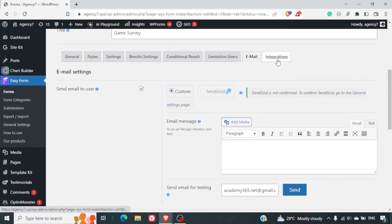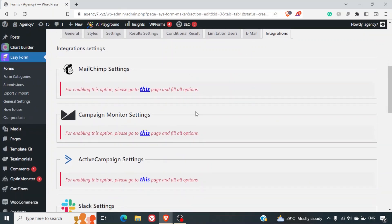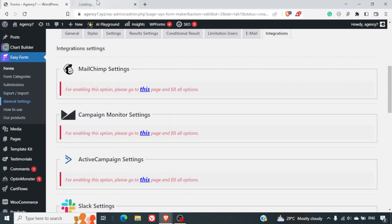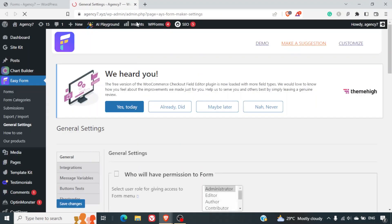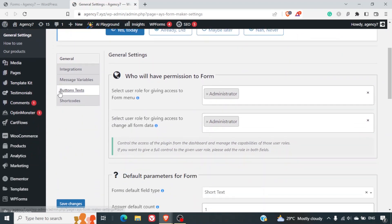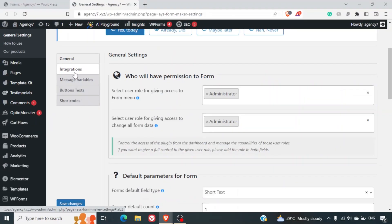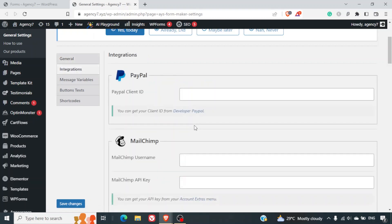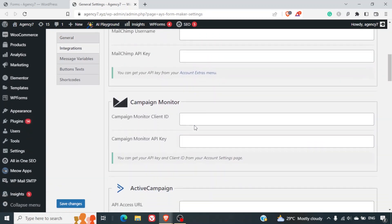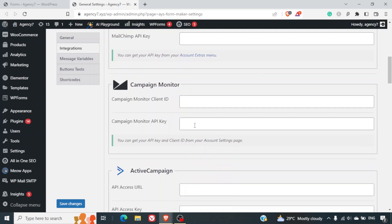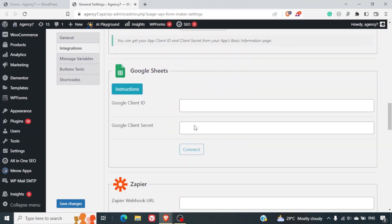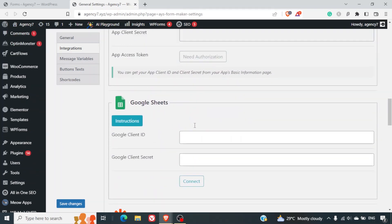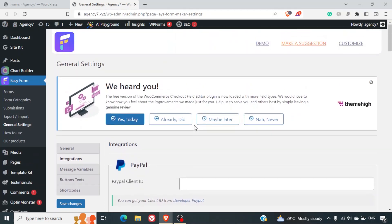And then there is the last part - the integration. So integrations you can do with MailChimp, campaign monitor, all these places. In fact all these options you get in the general settings where you can connect your WordPress website with these applications and it becomes very easy for you to collect or migrate the data to these tools easily. Like PayPal, MailChimp, campaign monitor, active campaigns, Google sheets - there are tons of options which are out here.